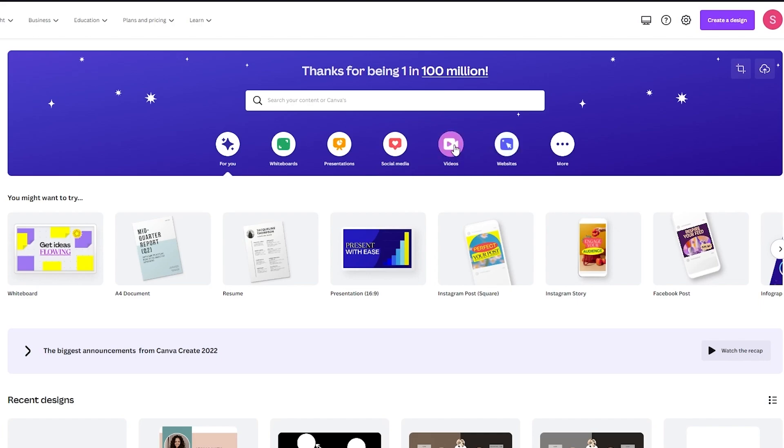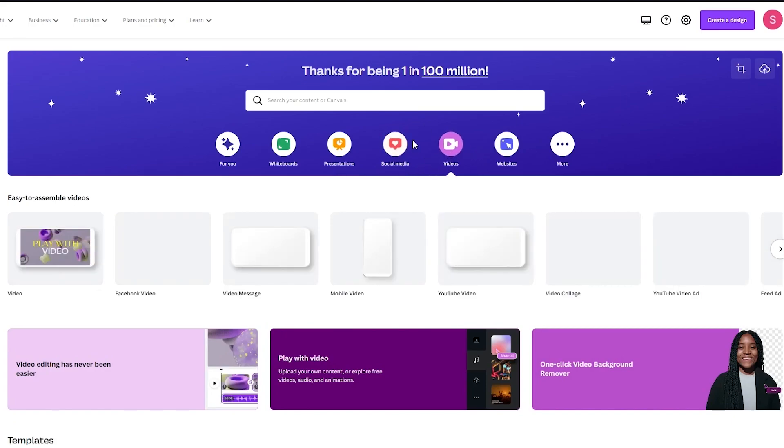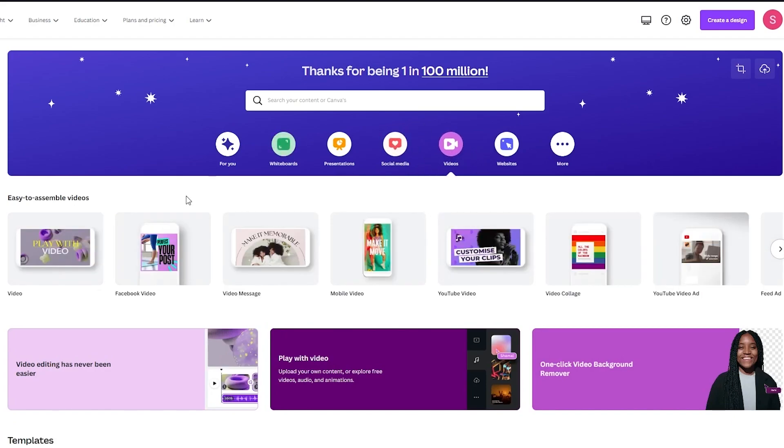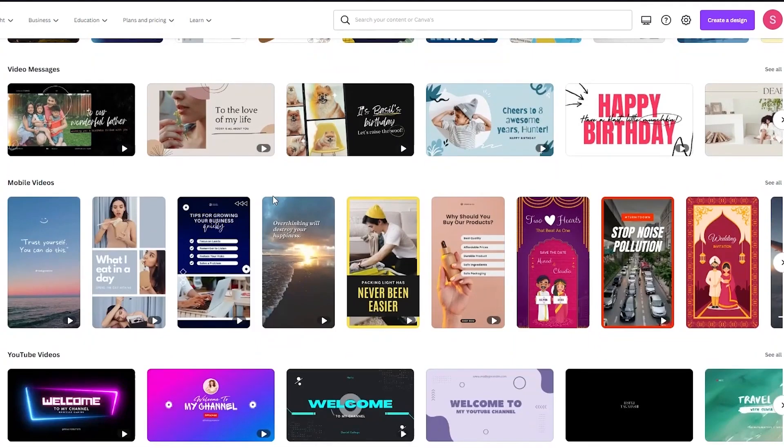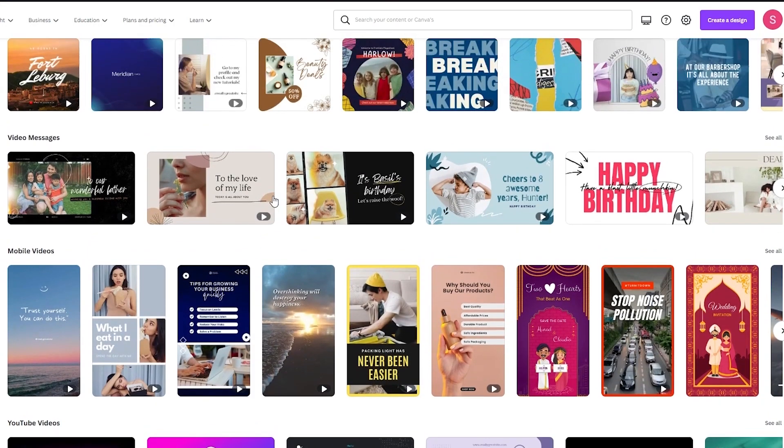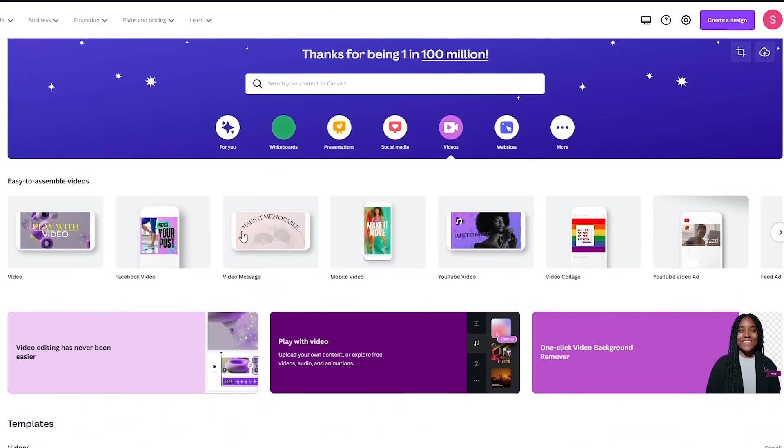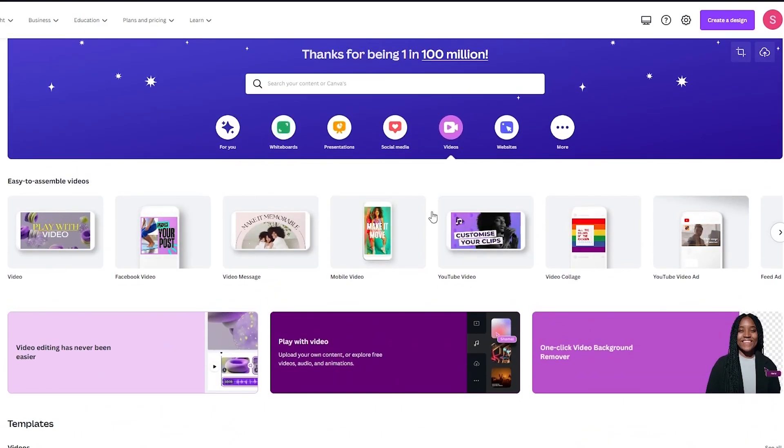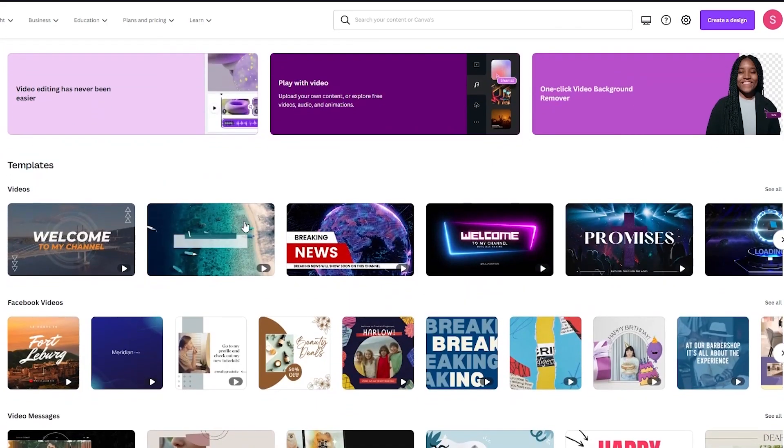So we're going to go to this video section where it says videos and this gives us a whole different world where we can edit different videos. So basically this is the video editing mode.